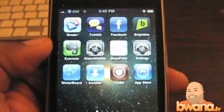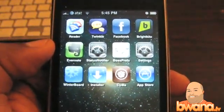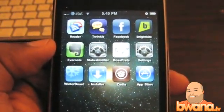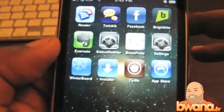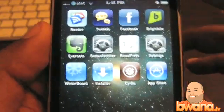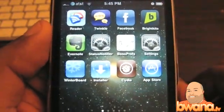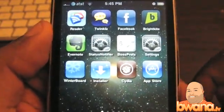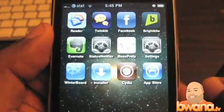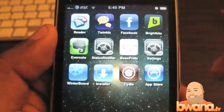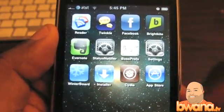I'm slowly getting my sea legs back for this type of stuff in the jailbroken arena, but Cydia is a great application. It has evolved — it's become a lot better and I'm enjoying what I'm seeing.